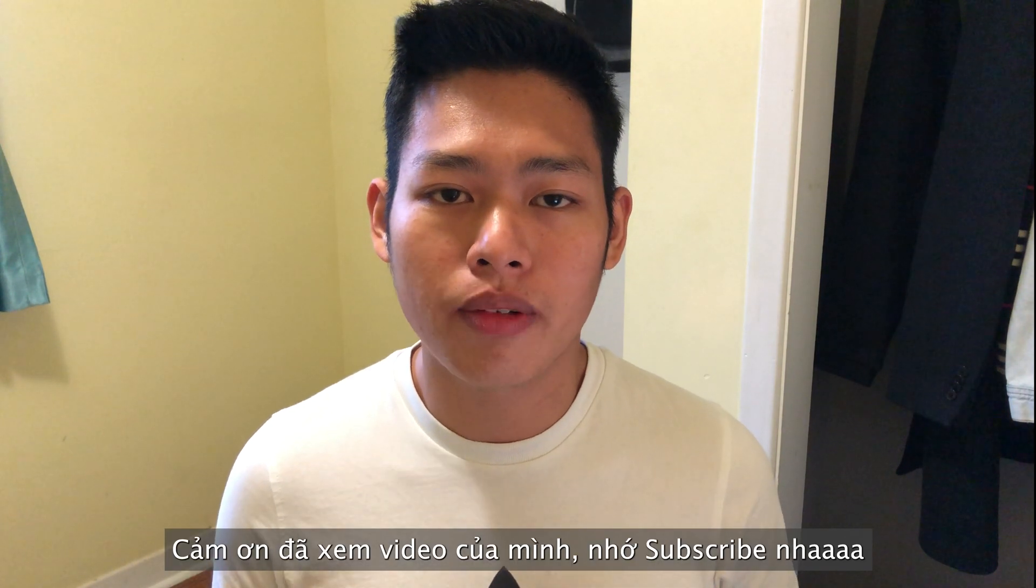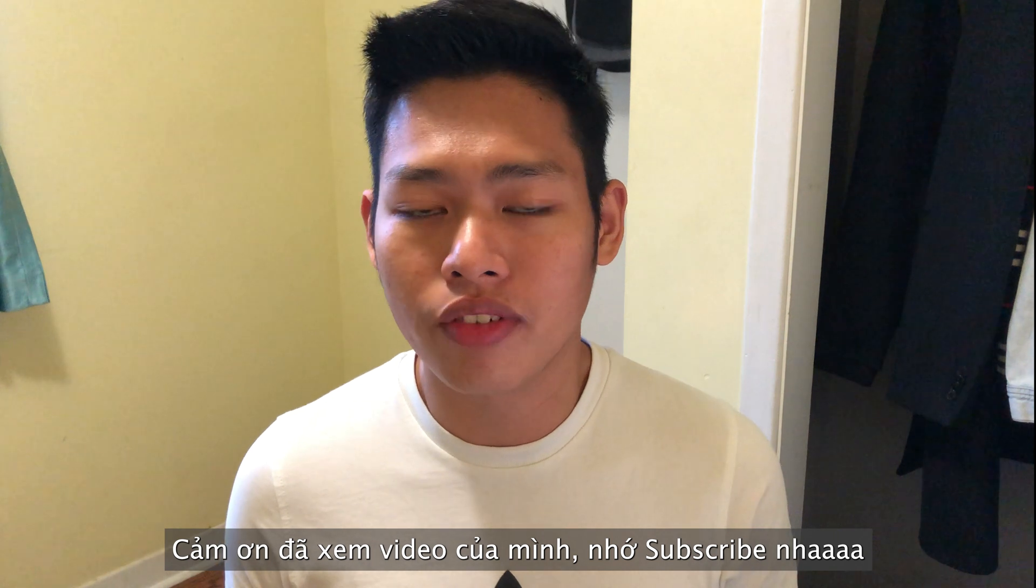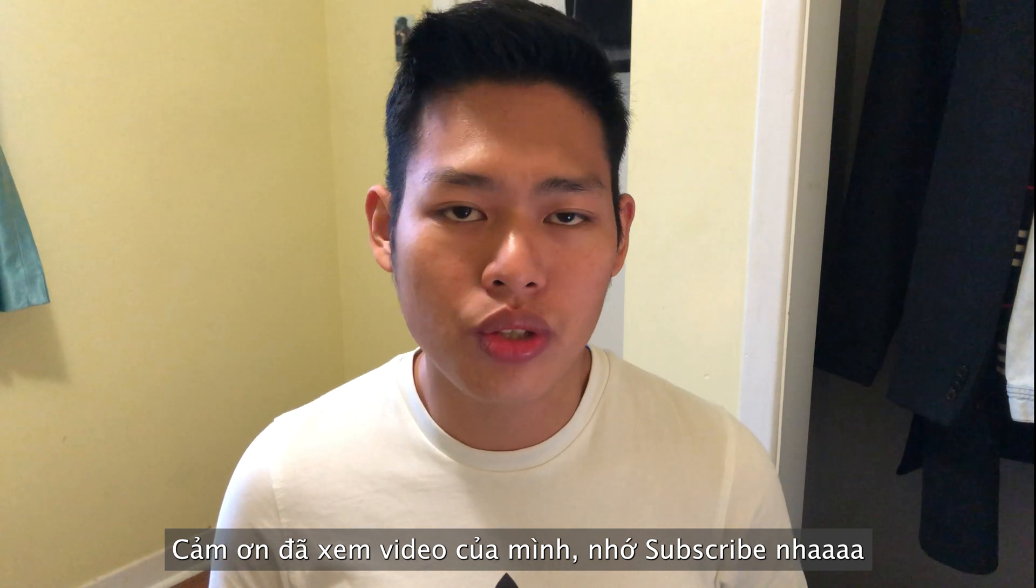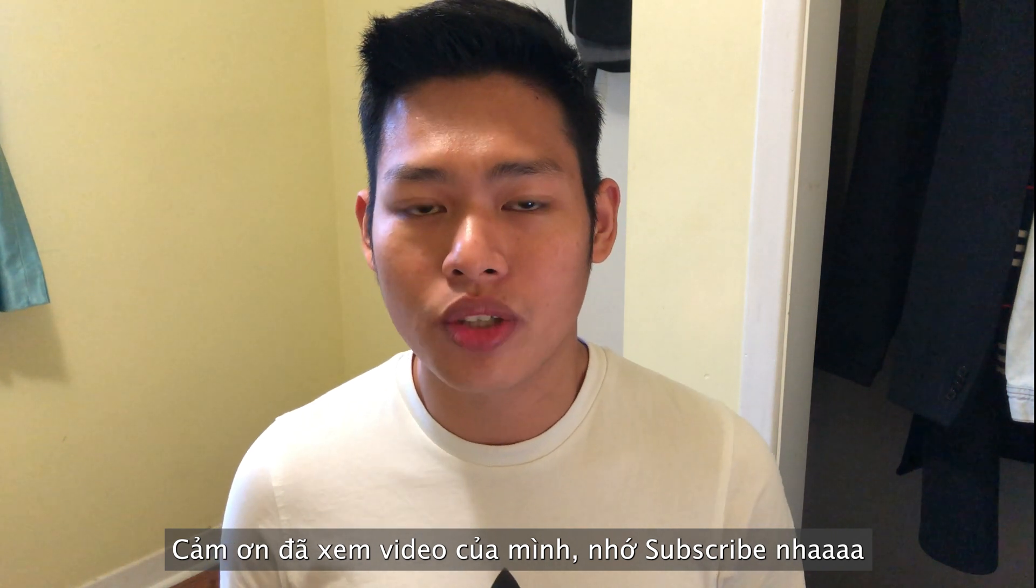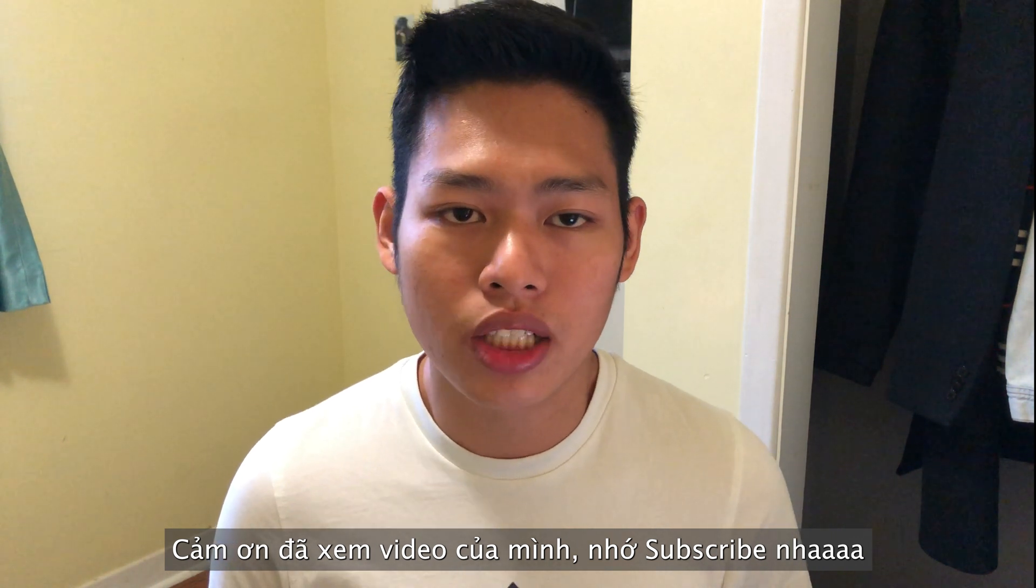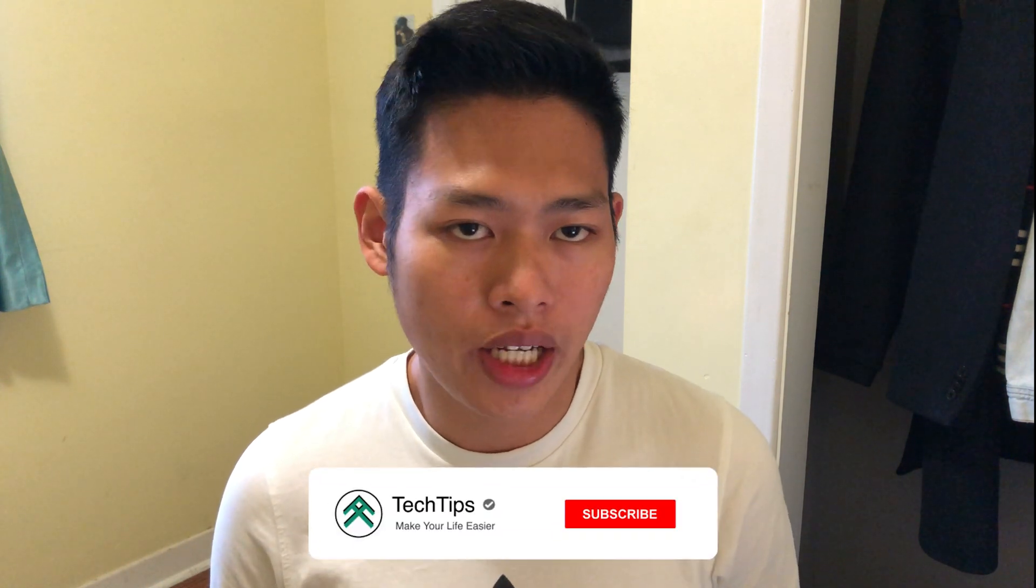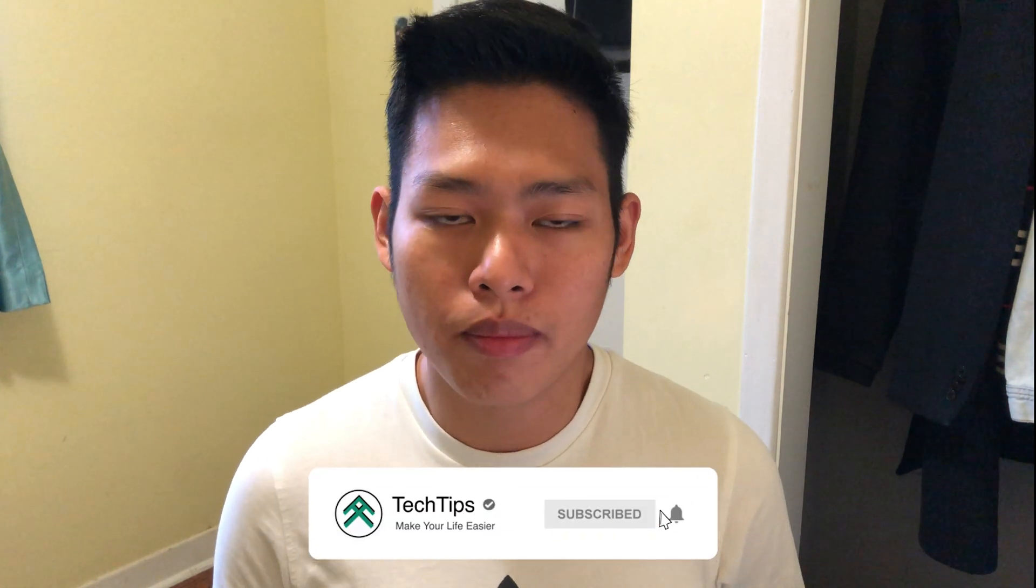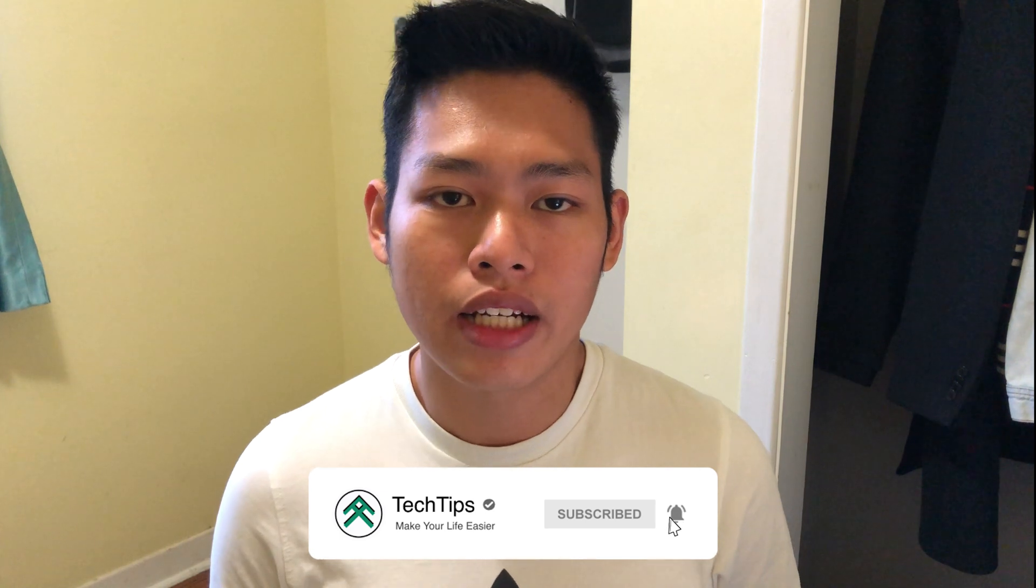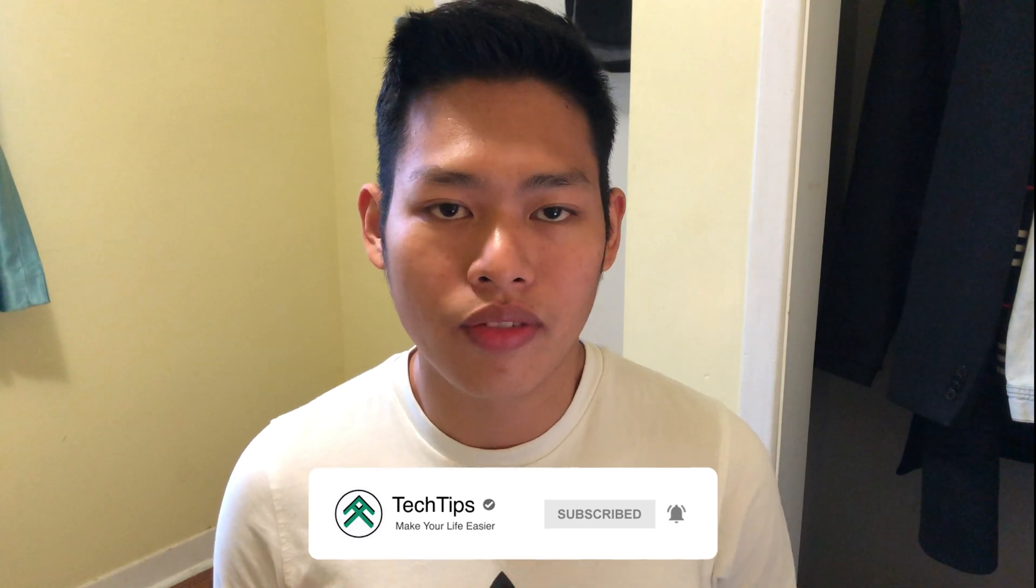So that is all for today. Thanks for watching. If you like other videos, feel free to check out my channel and do subscribe to it. If you have any ideas you want me to do any tutorial, just leave a comment below and I will definitely do that. Thanks for watching and see you guys in the next video.